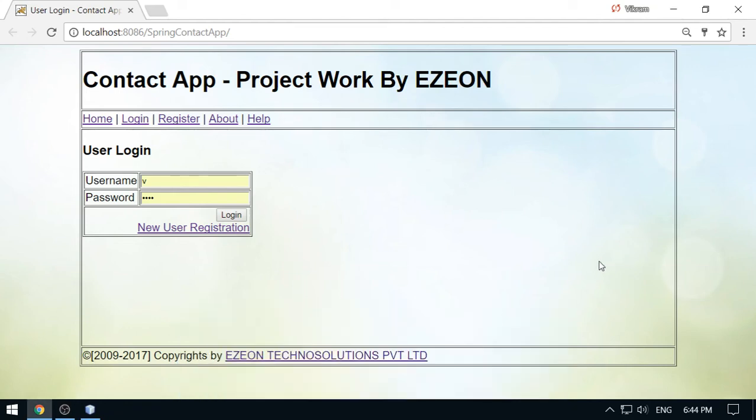Hello friends, I am Vikram from Easy On Technologies. Welcome to my Spring Framework project work series. In today's video, I am going to talk about Ajax integration with Spring MVC Framework and I am going to use jQuery library for this.